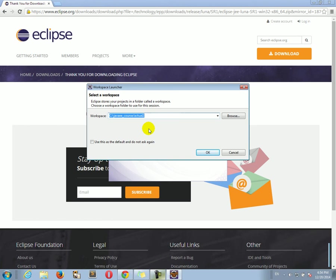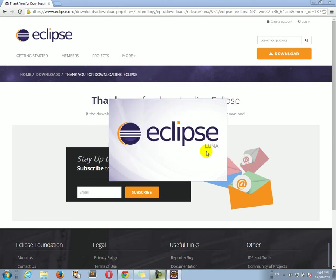Now, it will ask you where do you want to store your projects. That's called a workspace. So, you can choose any folder on your computer that's suitable for storing your Java projects. So, for example, I'm just going to code Java Learning, Java Learning course. And I'm going to click OK. You can choose any folder on your computer.